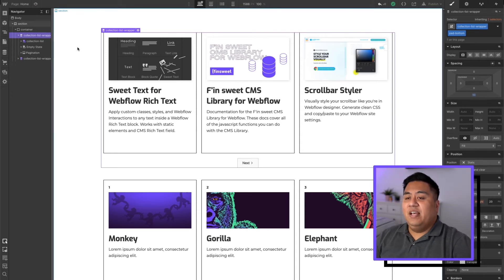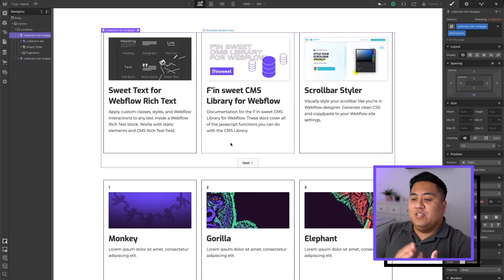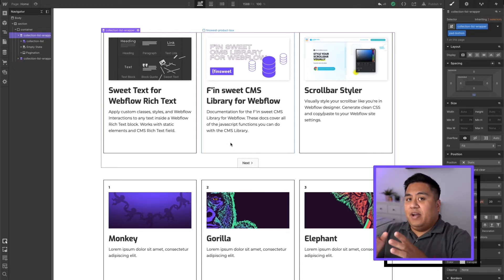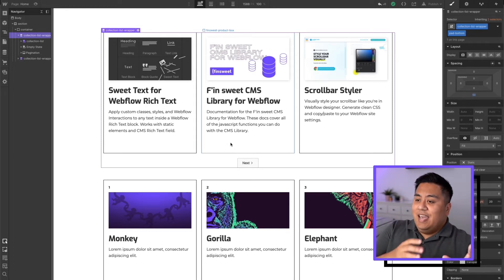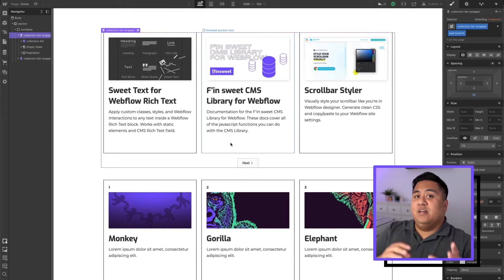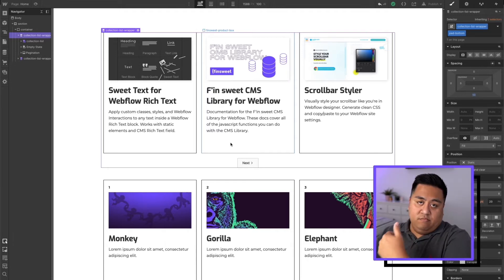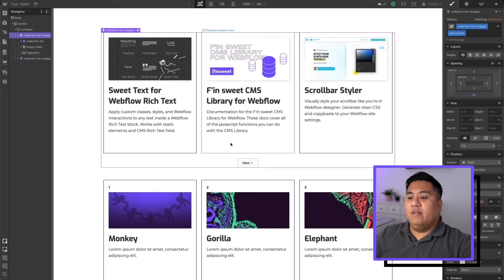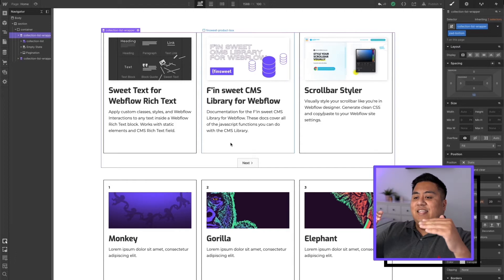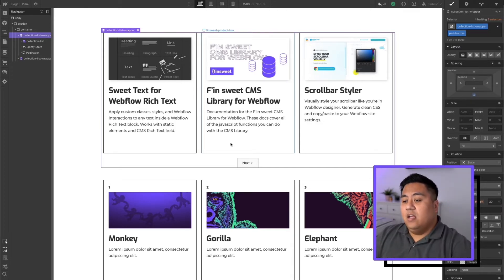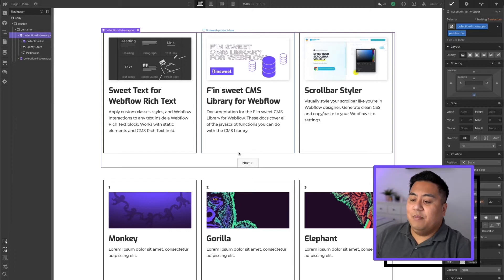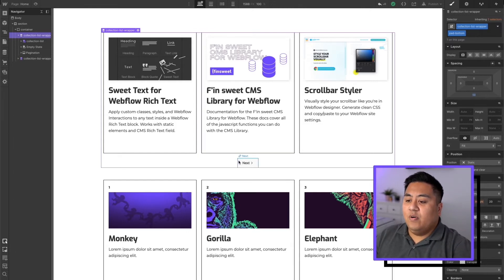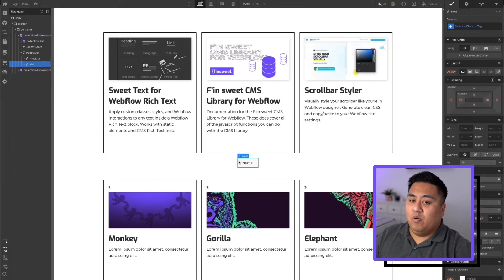What we're going to do right now is input the load more tool so that instead of going to the next item where the previous three items get replaced with the new three items, we're going to do load more where the previous three items stay and then the next three items just load underneath it, so your page actually gets longer. Before we do that, we're going to go ahead and style our load more button.